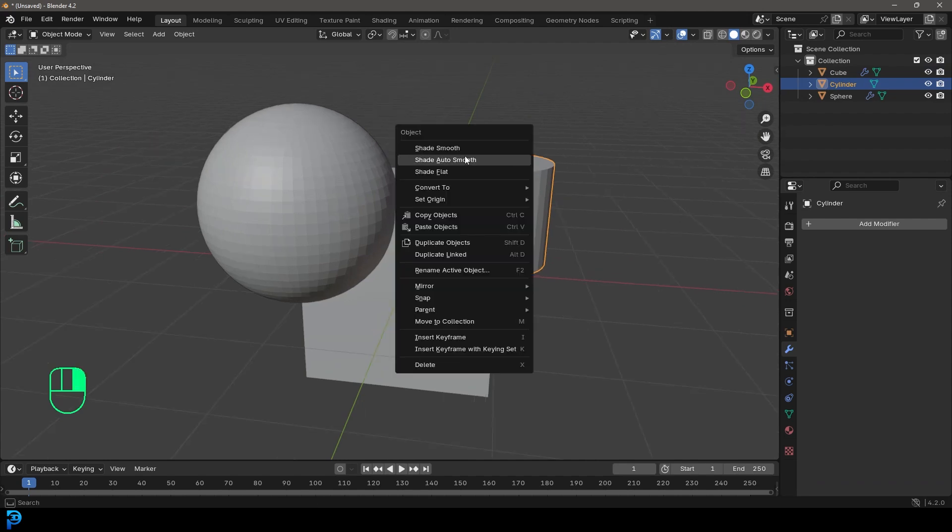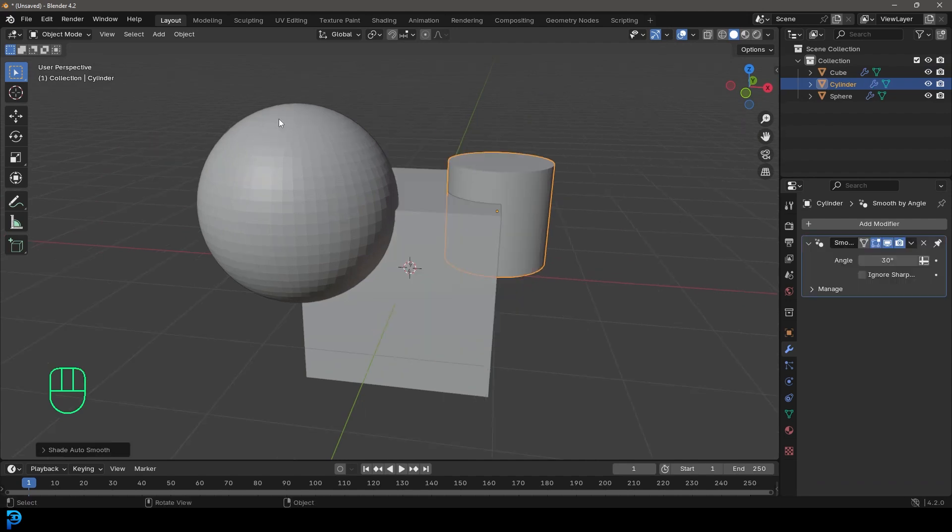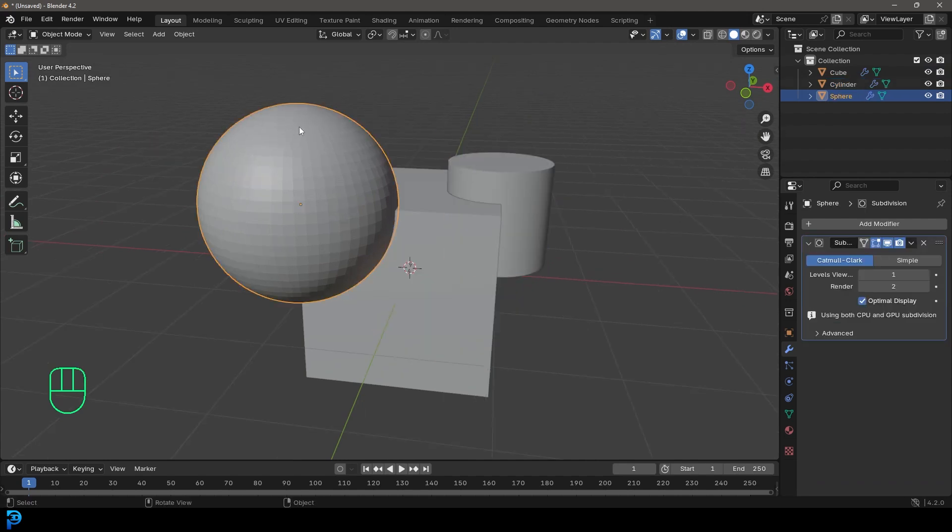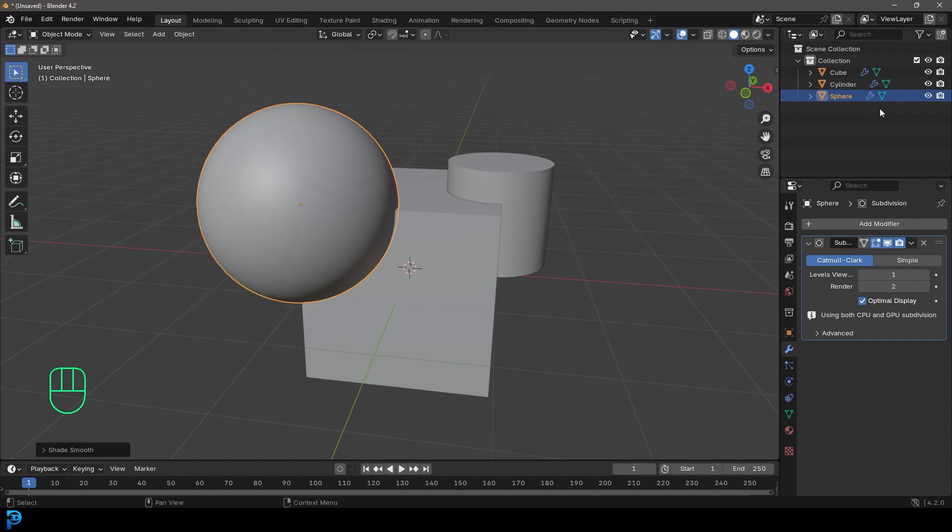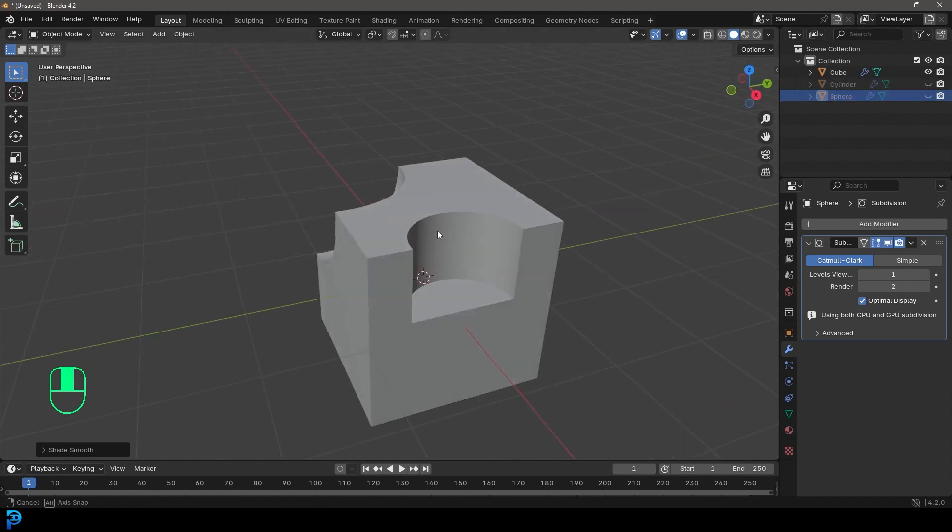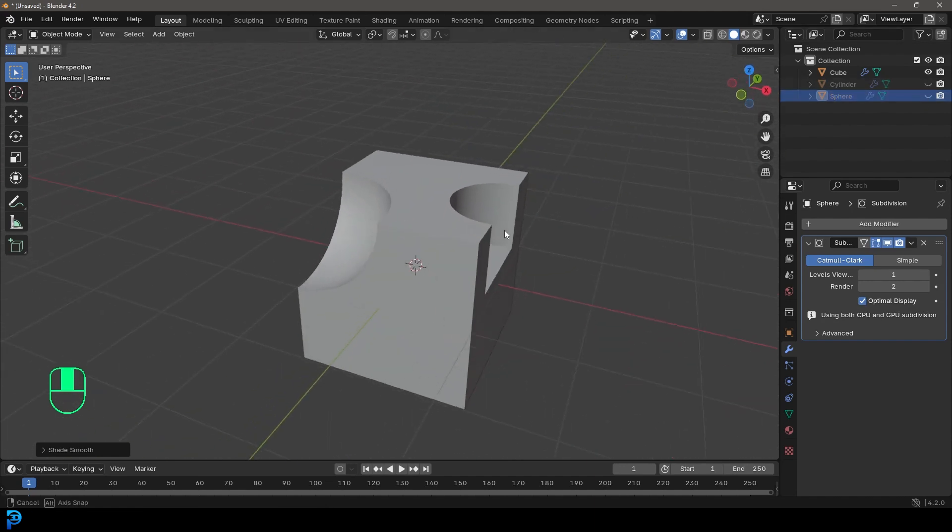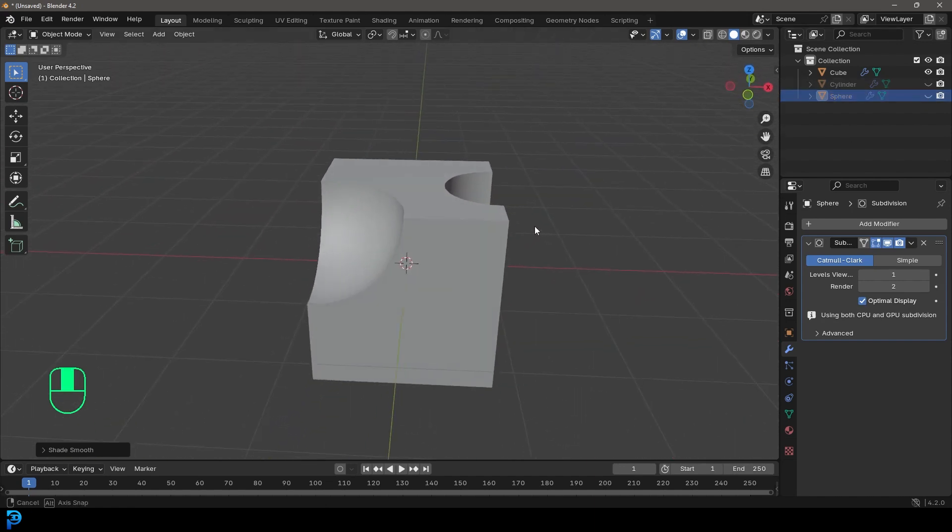So I'm going to select the cylinder, right click and go shade auto smooth. Then I'm going to click on the sphere and right click and go shade smooth. Now, if I come over here, I can hide them both. And now I can see that's looking nice and smooth.